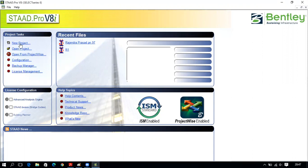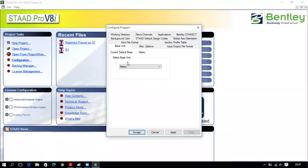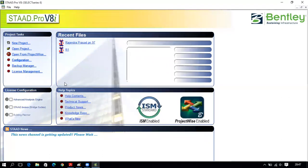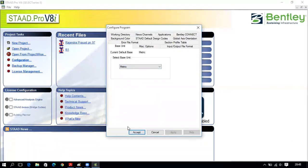To start any new project you click on New Project. If you have saved any project you can click Open to load it. You can save projects using ProjectWise. Next, click Configuration — you can choose the units here. There are two units: English (FPS — foot pound) and Metric (SI unit). Always choose Metric, then click Apply and Accept.